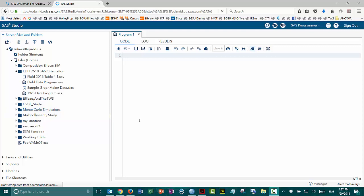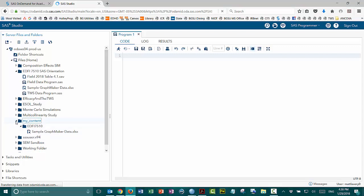The first thing that would be good to do is to set up a folder shortcut for the folder where I can put files for you because you're enrolled in my class. The My Content folder is where I get to put things for you to use. In the My Content folder, I've created a folder in ED57510, and as you can see, it's currently already got the sample graphmaker data file in there. So what we need to do is create a shortcut for this folder.